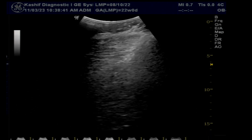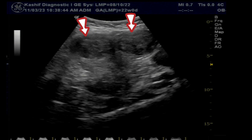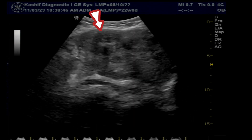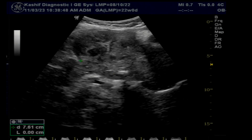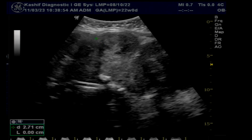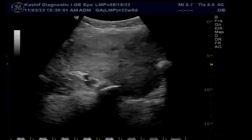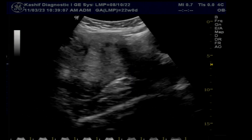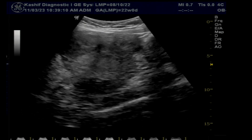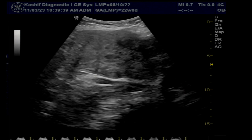Multiple intramural fibroids are seen anteriorly and posteriorly. A large fibroid is seen in the low uterine segment and cervix. A calcified fibroid is seen in the posterior wall. These multiple fibroids are enlarging the uterus and coarsening its texture.